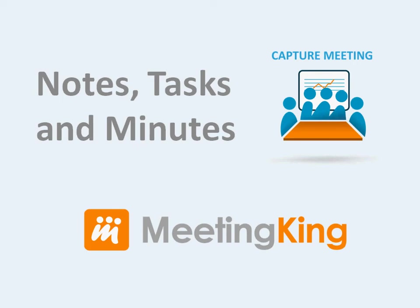Hello. In this video, I will show you how easy it is to create minutes, assign tasks, and create a powerful archive with MeetingKing.